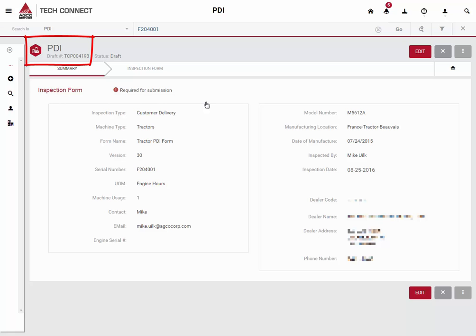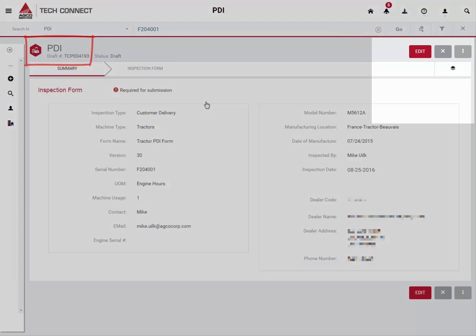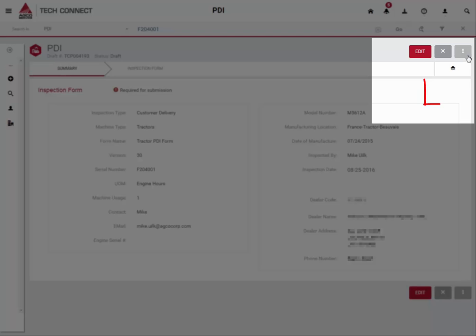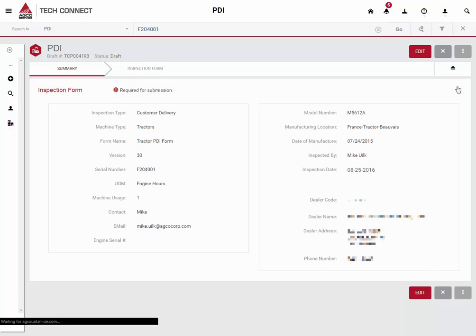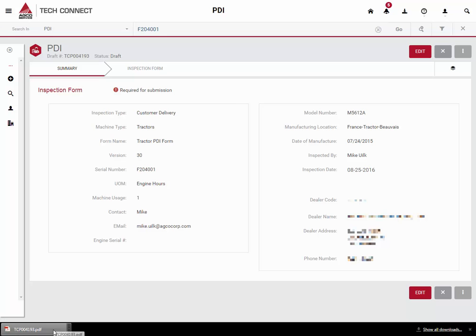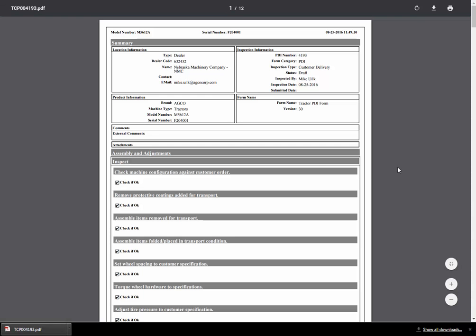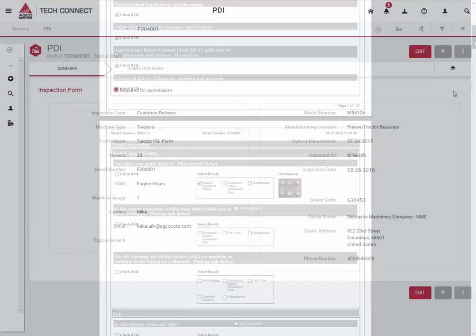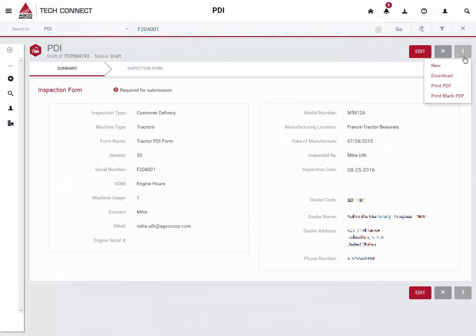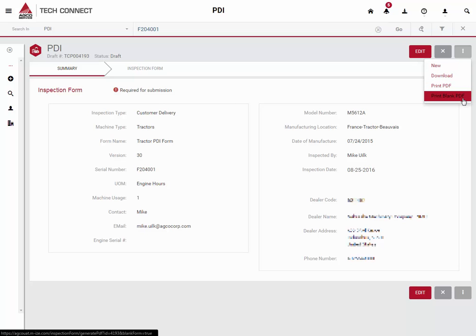You can see that this is the same PDI we were working on previously. New for 2016, we have introduced the ability to print existing PDIs, complete with images, as well as blank PDI forms for those who still need to complete a PDI using pen and paper. We can click Print PDF to generate a copy of the currently loaded PDI — this will include any completed questions. We can also generate a blank PDF of the form, which will not include any completed questions.